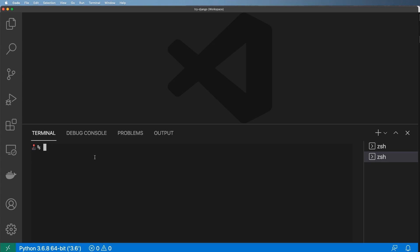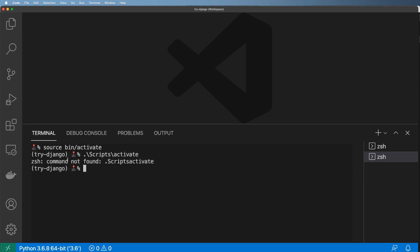And so now we just need to activate our virtual environment. Hopefully, if you did all the setup, you've already done this many times. So we'll just go ahead and do source bin slash activate for Mac and Linux users. And then if you're on Windows, it's dot slash script slash activate, just like that. And that will create this virtual environment for you.